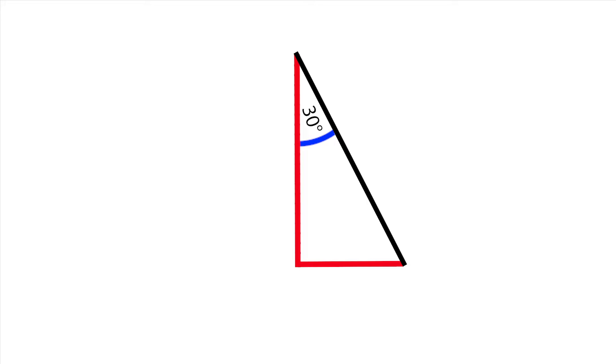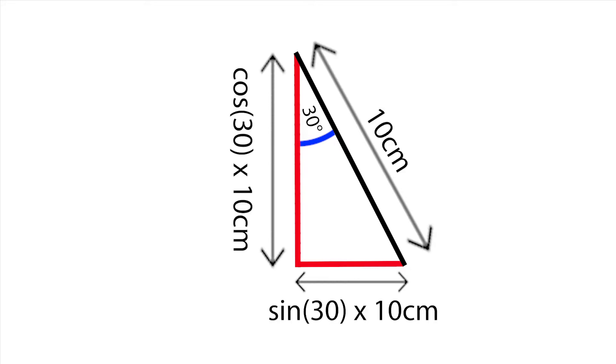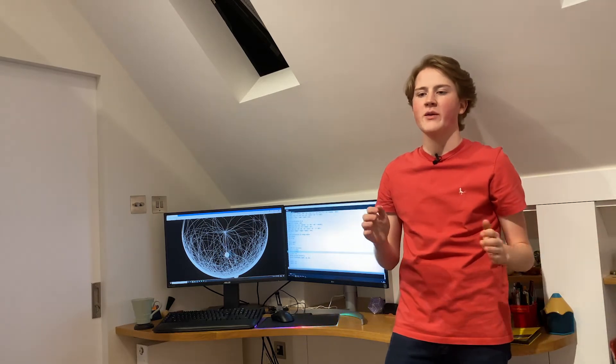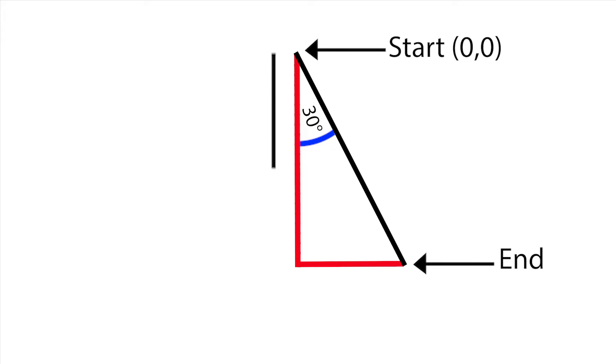Then using a bit of GCSE trigonometry we can calculate the length of the other two sides of the triangle based on the known length of the rod. And then all we have to do is tell the computer that this rod starts at the center of the screen and ends at this far down and this far across.